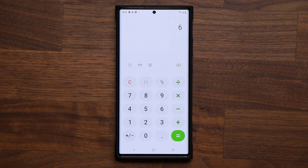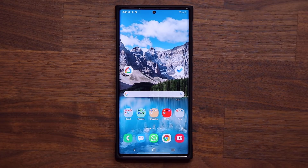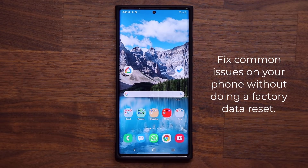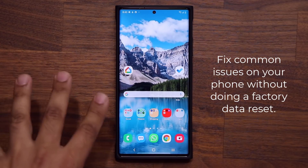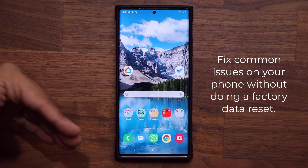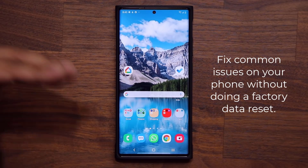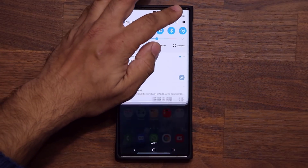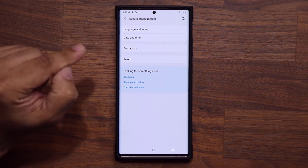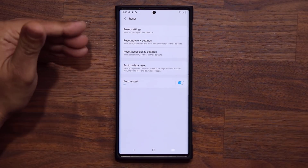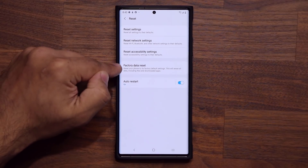The last trick has to do with resetting your phone so it works properly without actually losing your data. Many times when something is wrong, people tell you to factory reset your phone, which means deleting everything. But before that extreme measure, there are simpler things you can try. Go to Settings, all the way down to General Management, tap on Reset.